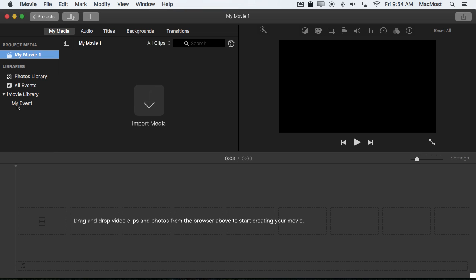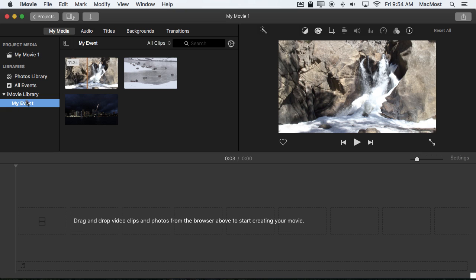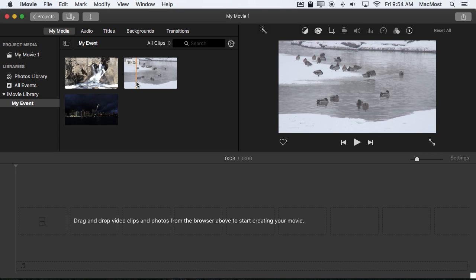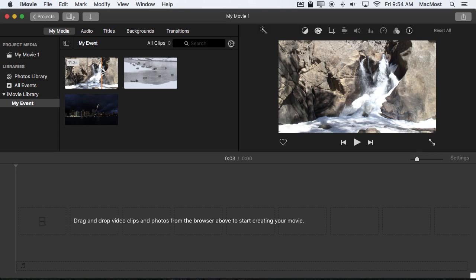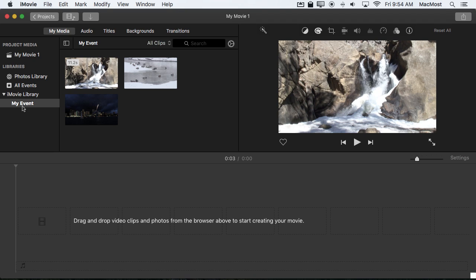the events are all listed here. There are the three videos that I imported into the event but not the video that was imported into the other project media.